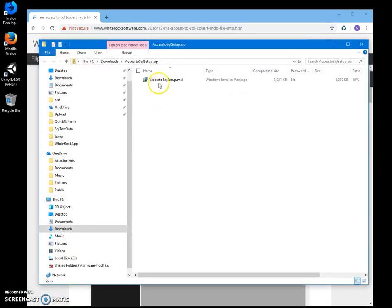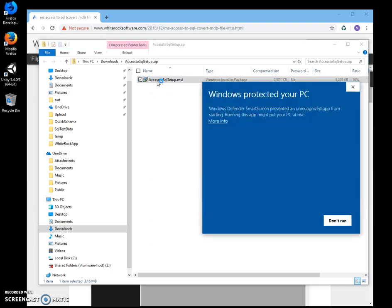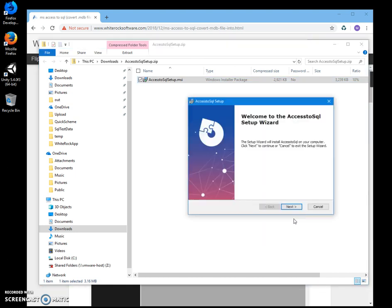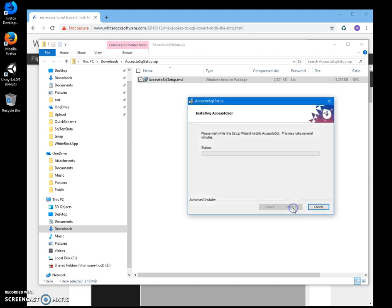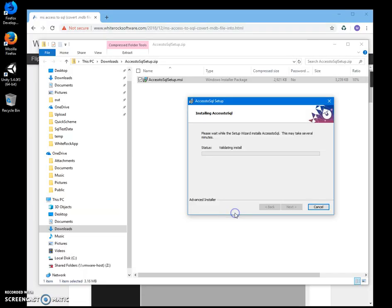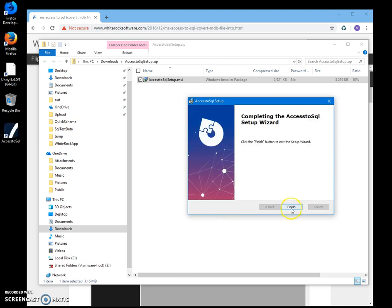Double click on the MSI and click on more info. I'm getting these screens from Windows because I'm not a registered publisher. You can see publisher unknown. I'll just click anyway to start installation. Click on next, next, install.